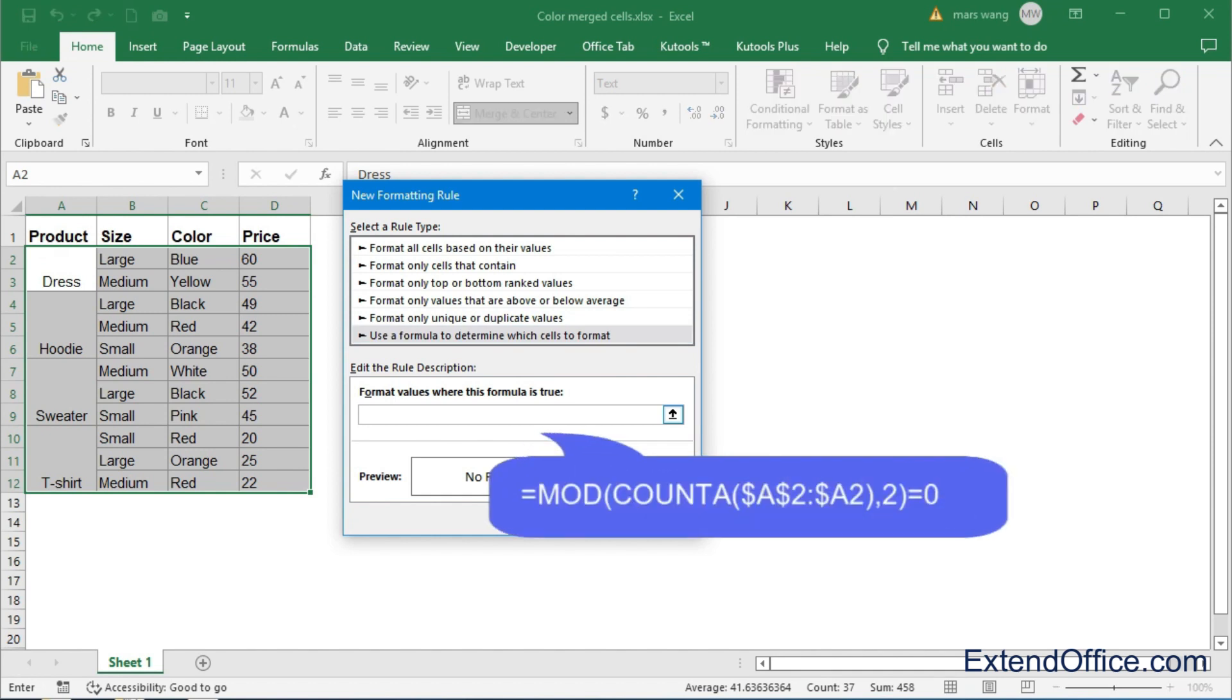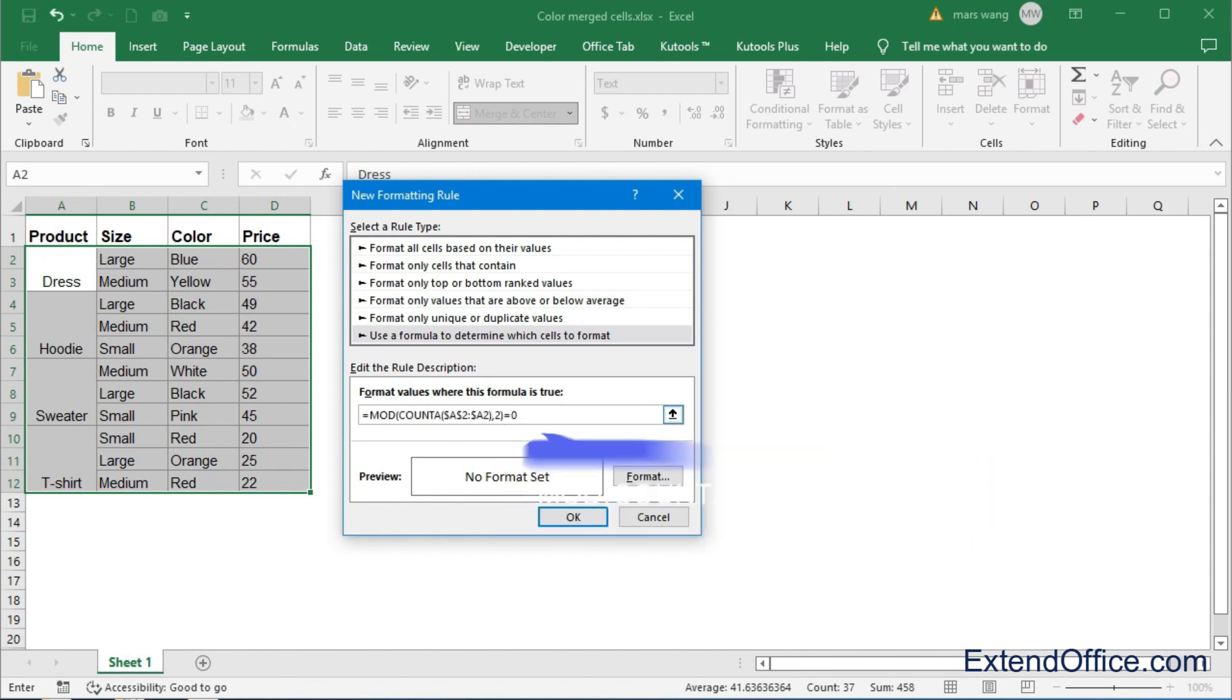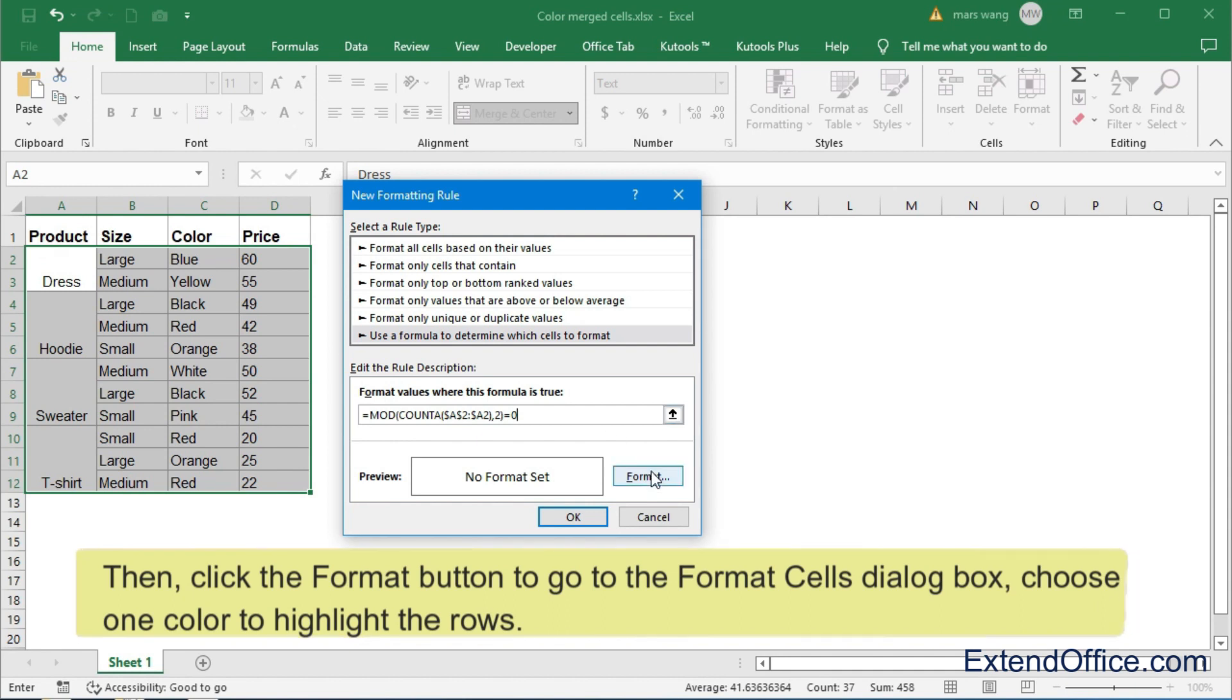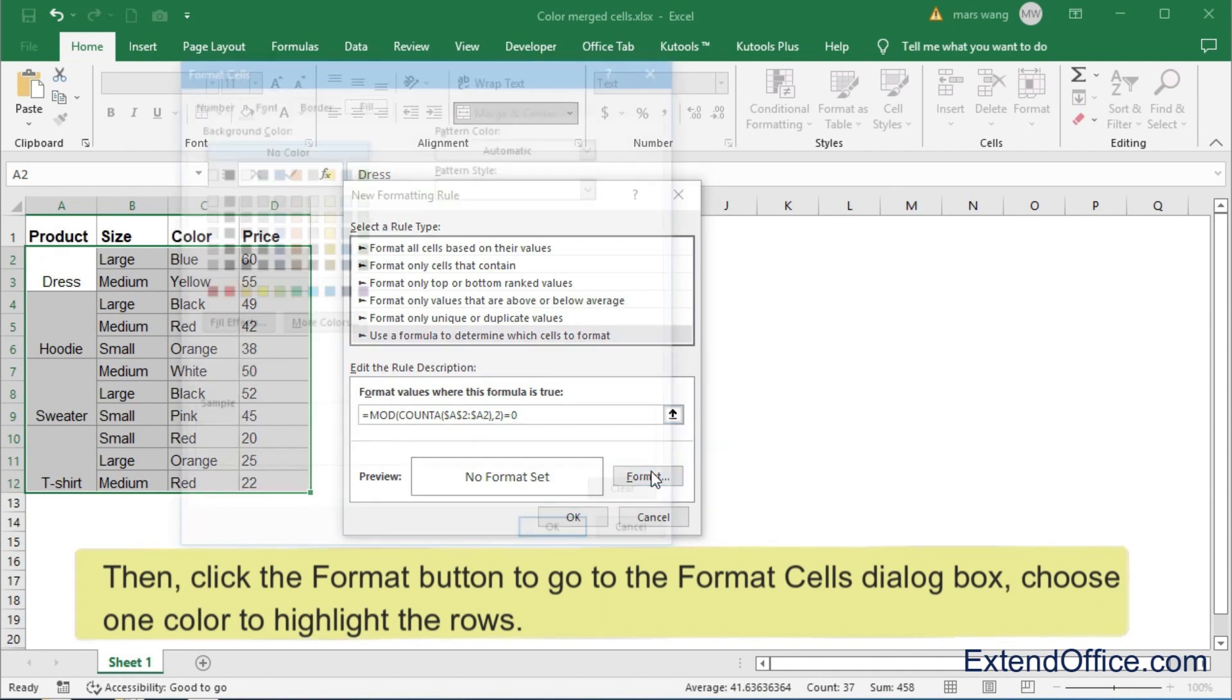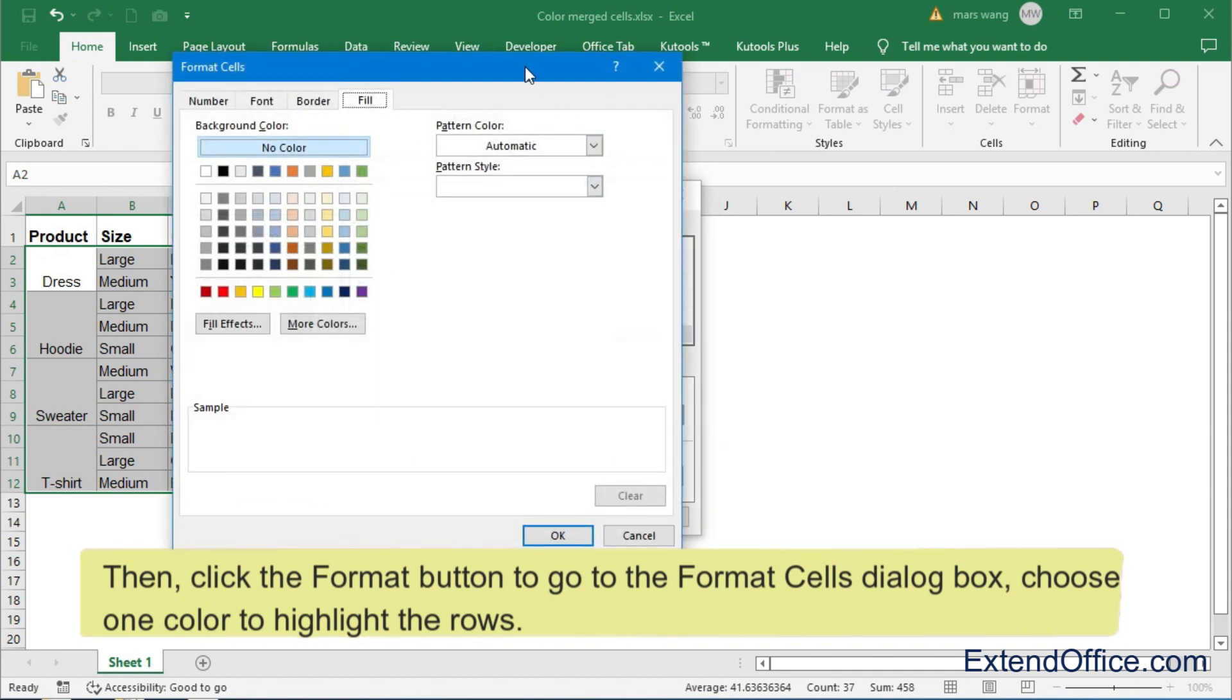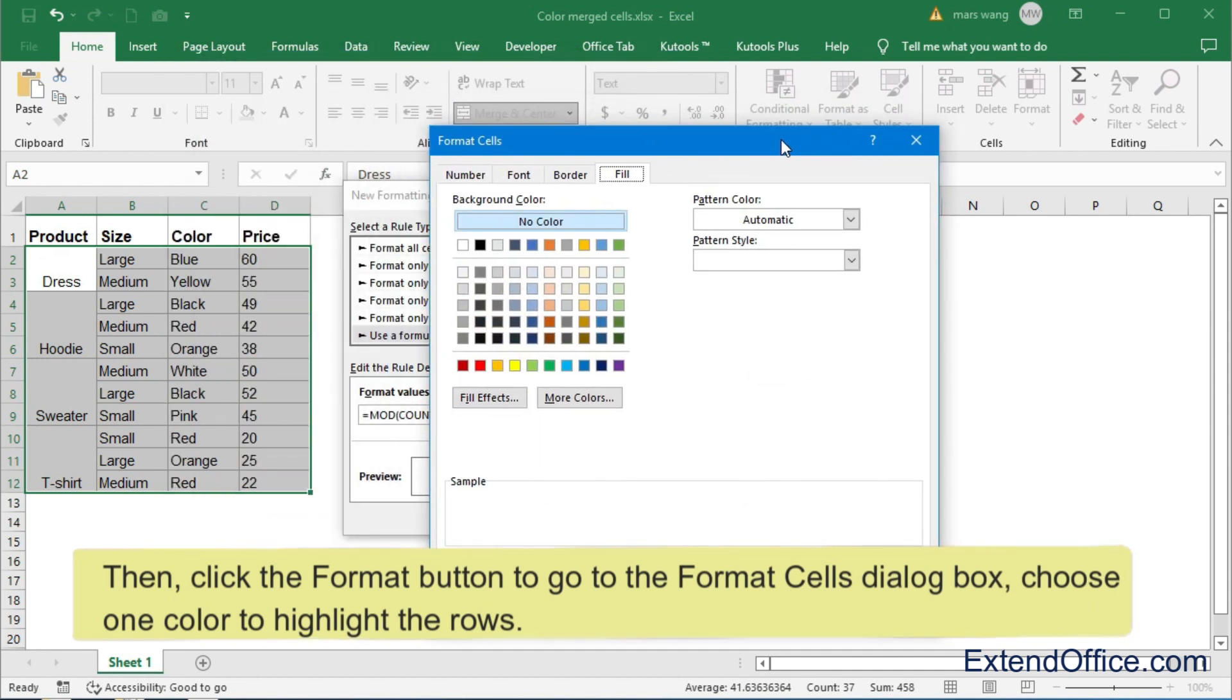Type this formula into the text box. Then, click the Format button to go to the Format Cells dialog box. Choose one color to highlight the rows.